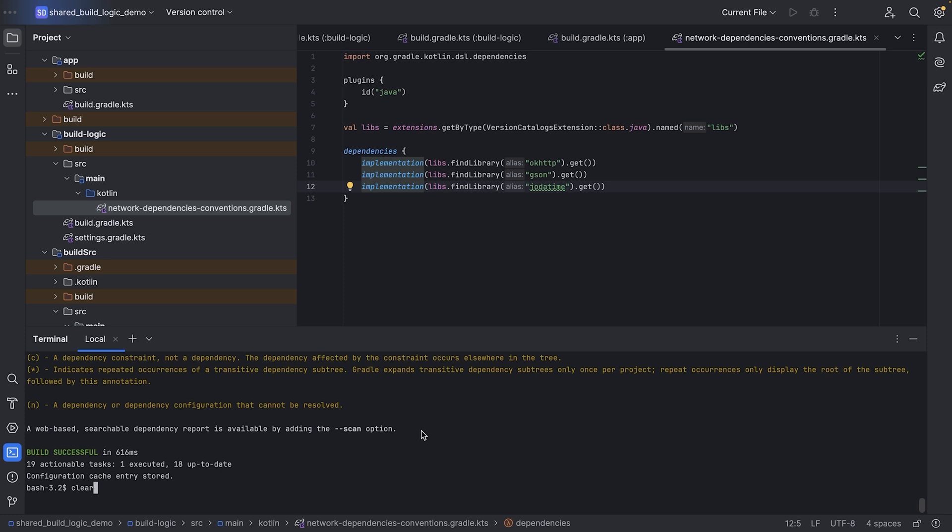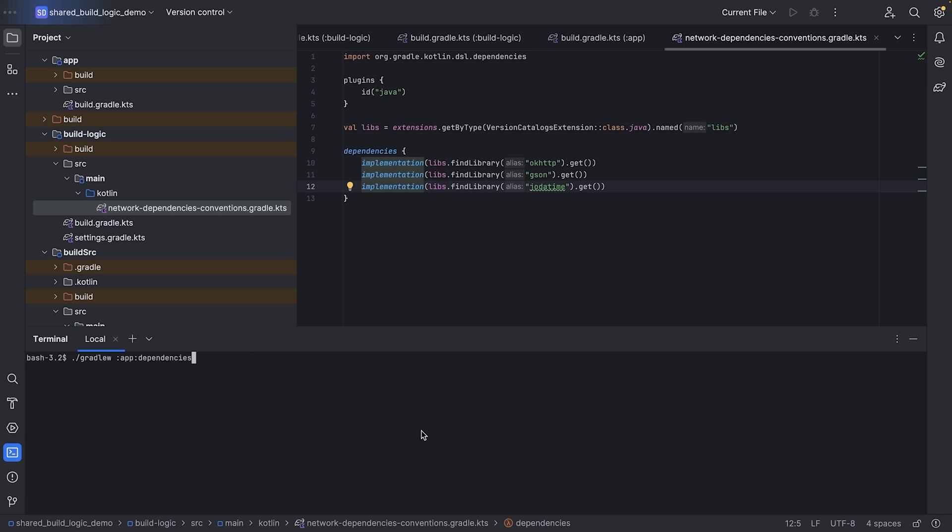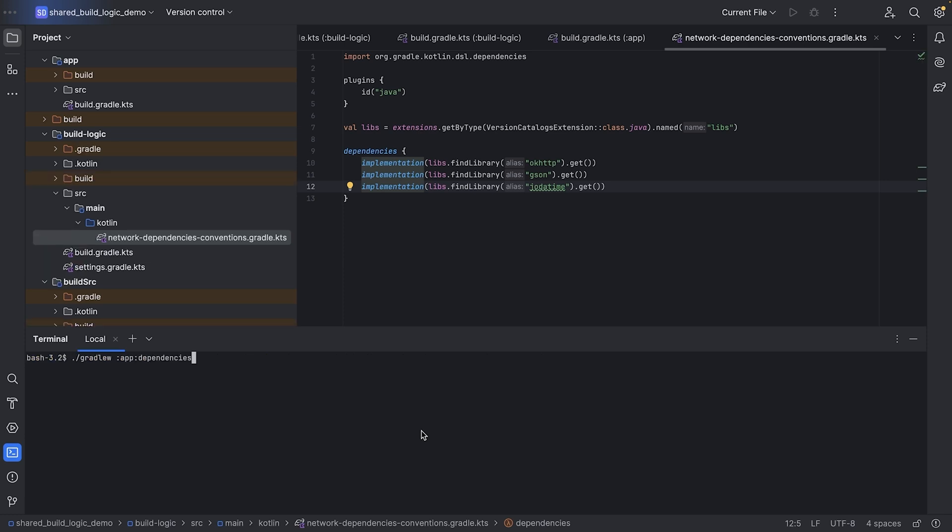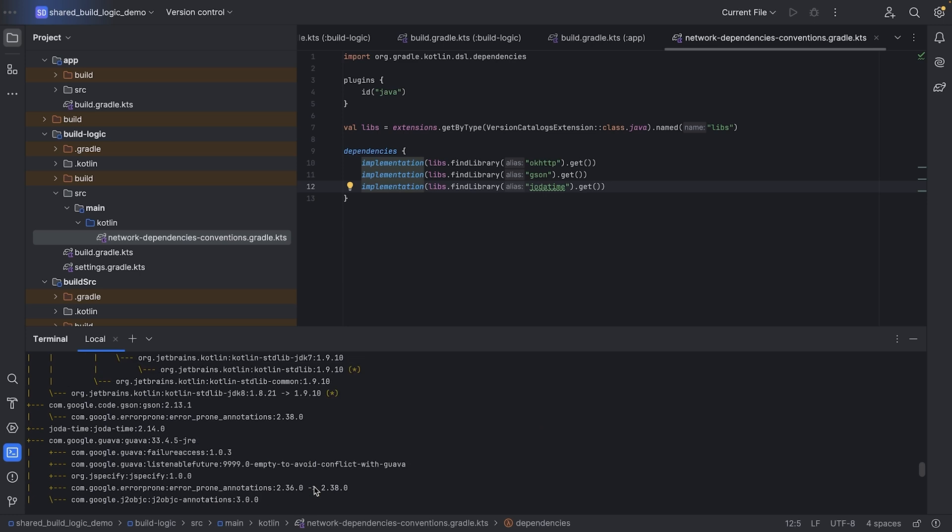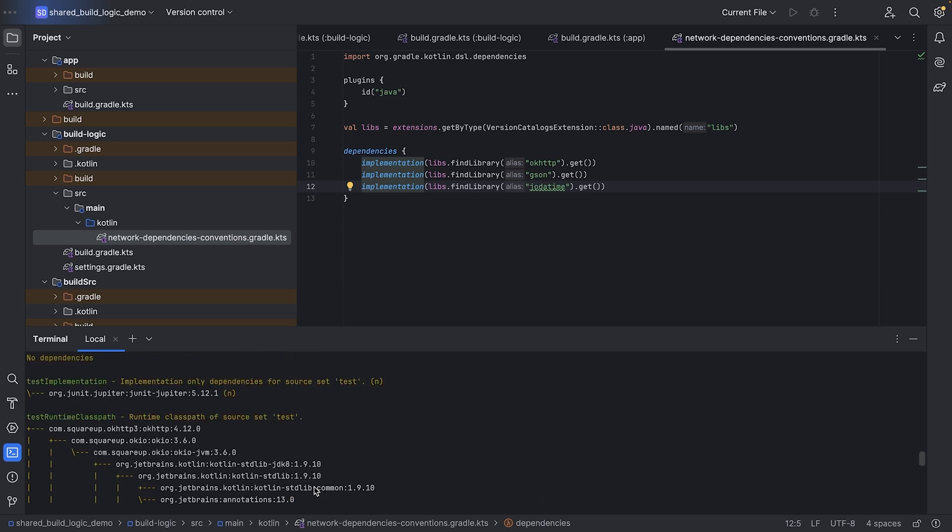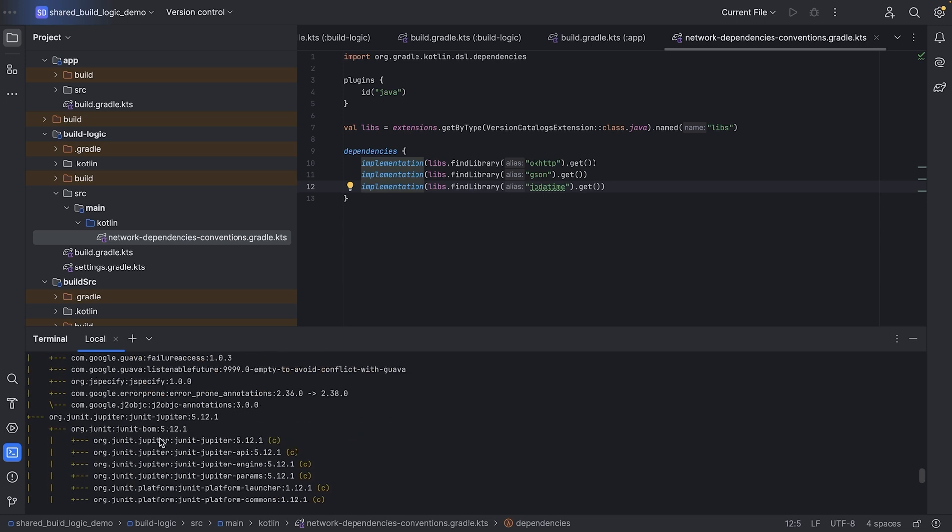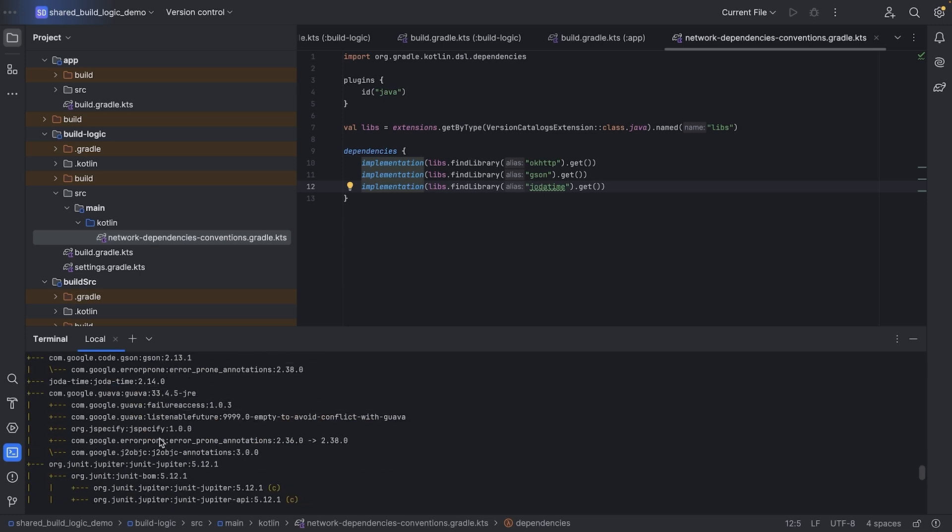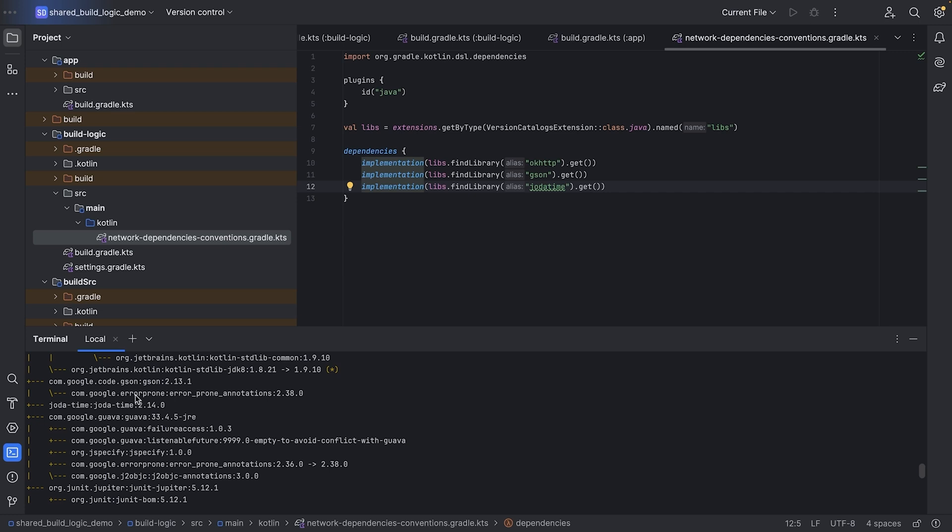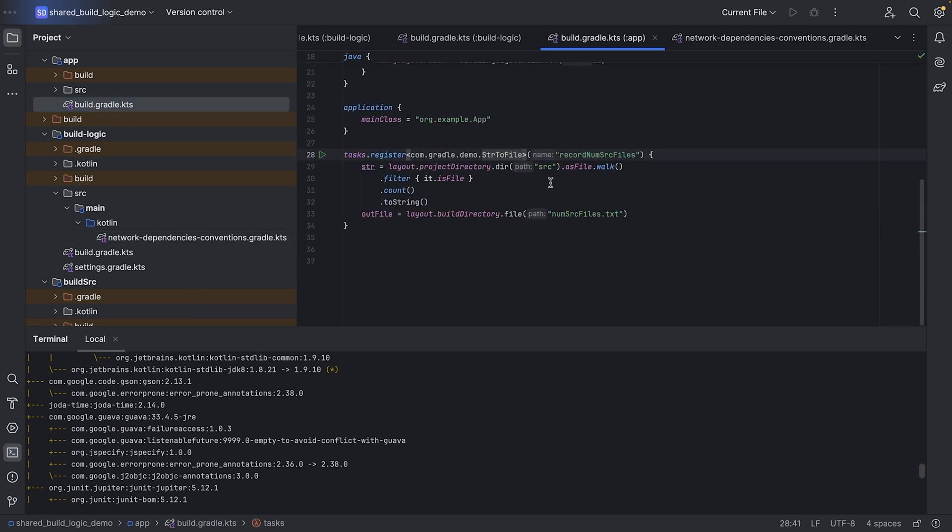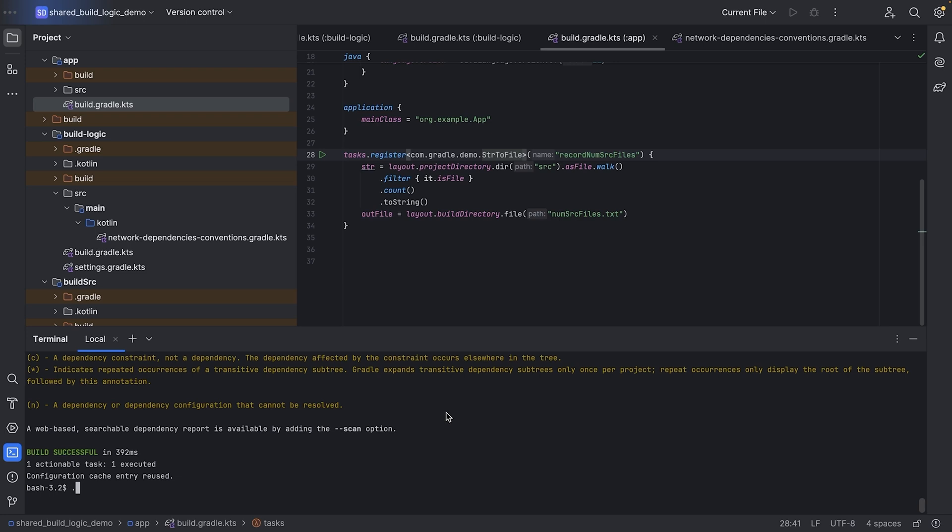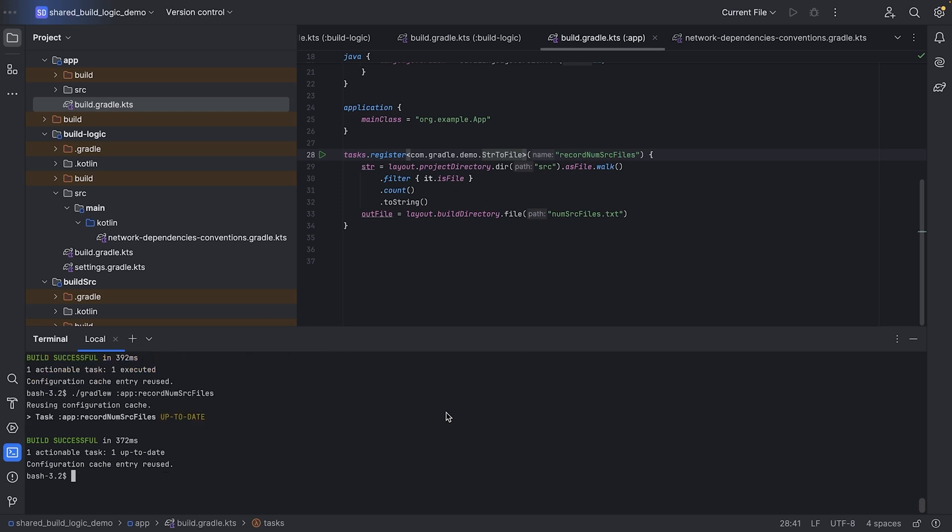Okay, HTTP, JSON, and Jota time, they're all here. If we run the record task in the app subproject, it's up to date.